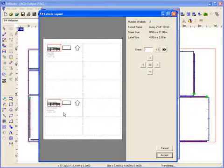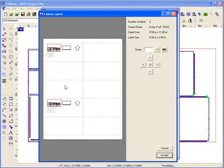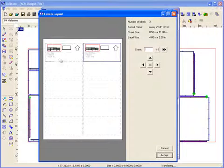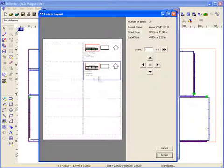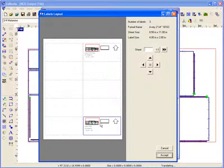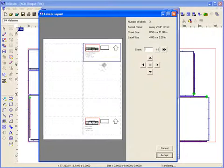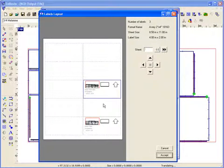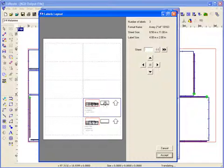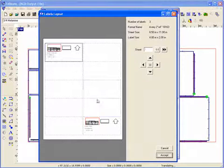And if I've already partially printed a sheet, I can actually move the labels around onto the sheet of labels to select where I want that to print.